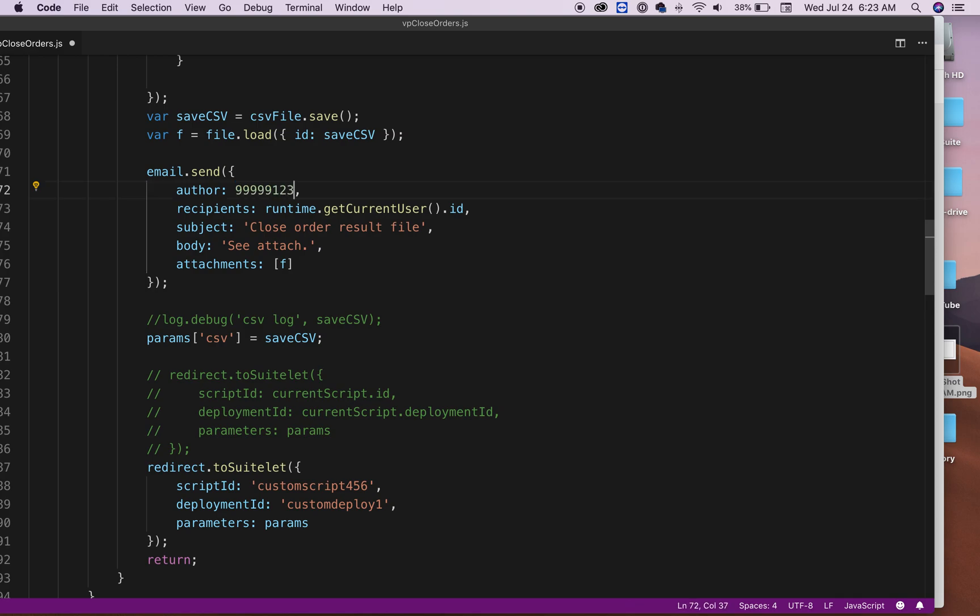And finally, email it to this person. The author is the user internal ID. So for example, if you need to find your internal ID or anyone's, any employee in NetSuite that has an internal ID, just type it in here.